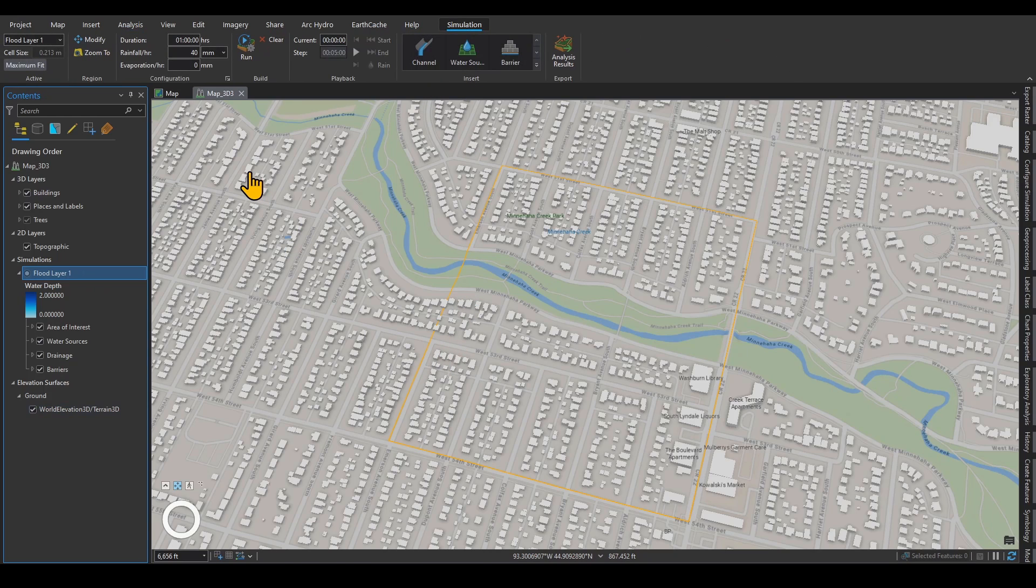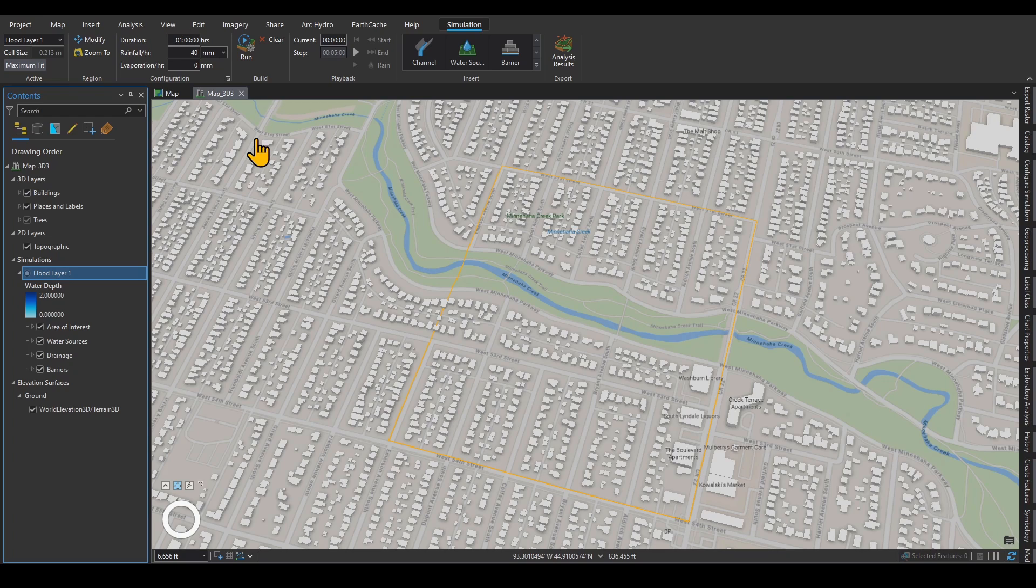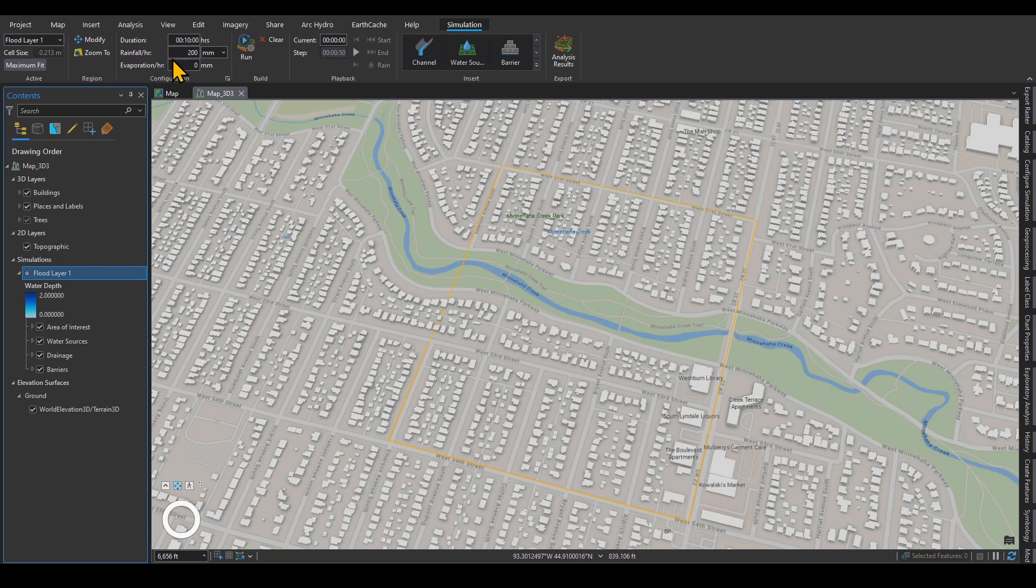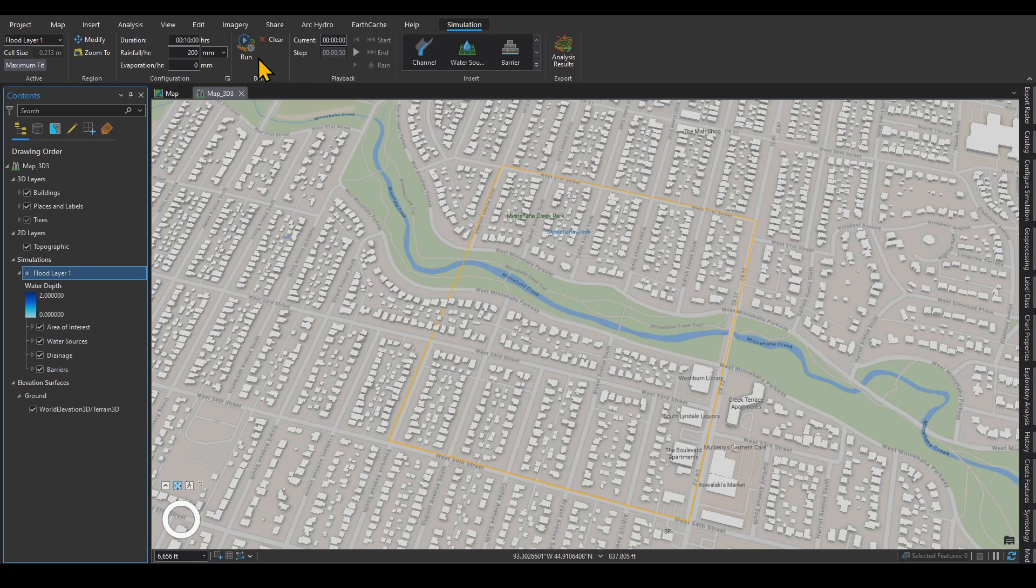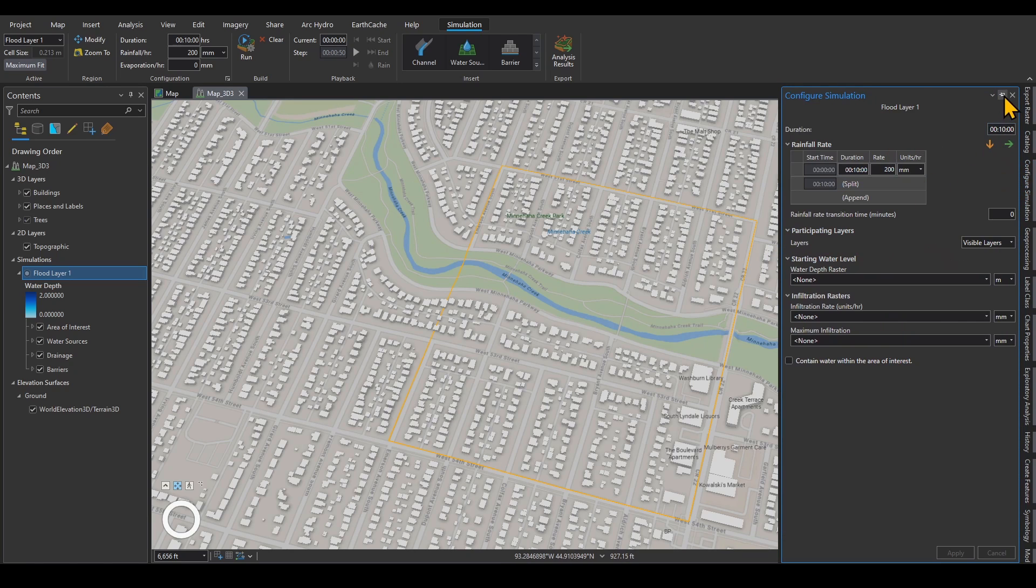Under Simulation, you will be able to set the duration of your simulation. One hour is too long. I'm going to do it 10 minutes. The amount of rainfall per hour that you want to have, I am going to go with a very large number to get the visual effects, so 200 millimeters. If you have evaporation, you will be able to enter evaporation right over here. When you run this for the first time, the Configure Simulation pane will pop up for you over here.